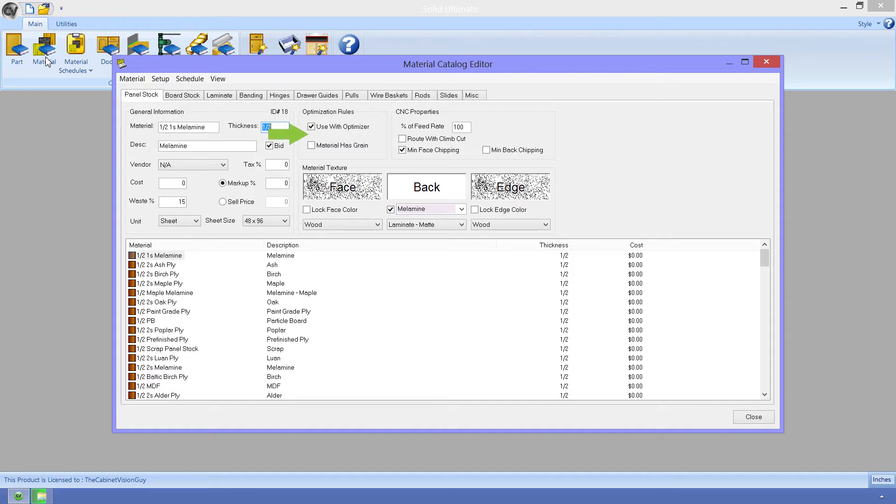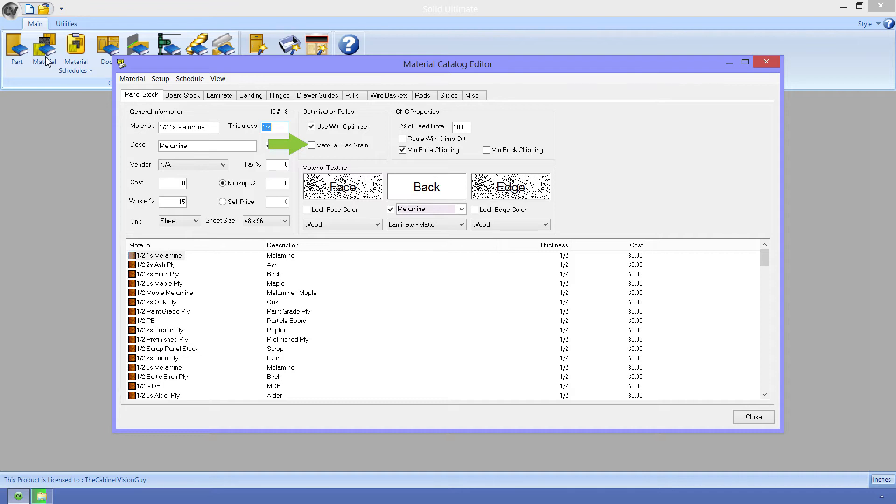Next, we have the material has grain property. This determines whether parts made of this material should follow grain settings in the assembly wizard. Since melamine doesn't have any grain on it, this is unchecked. And that does it for optimizer rules.